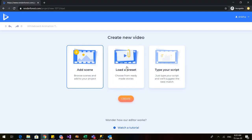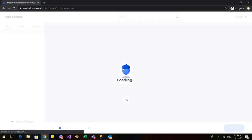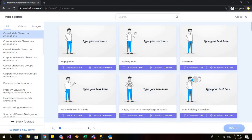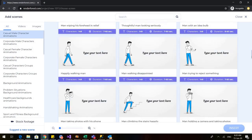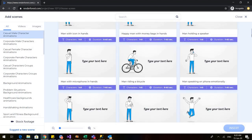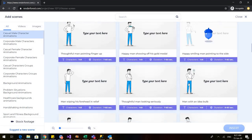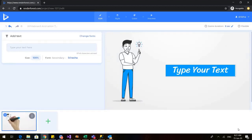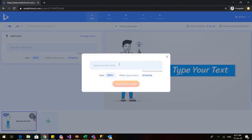You can add a scene or you can load a preset. Loading a preset means there are certain pre-made videos and you can choose from them, but this is only available in the subscribed version. So let us go to 'Add Scene'. When I go to add scene, these are the various options available. I can click on any of them — let us click on this and I'll click on insert.